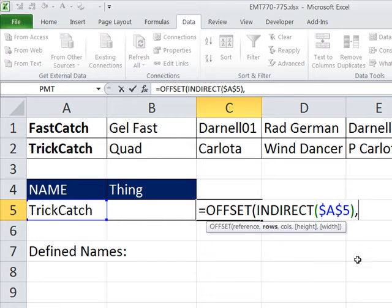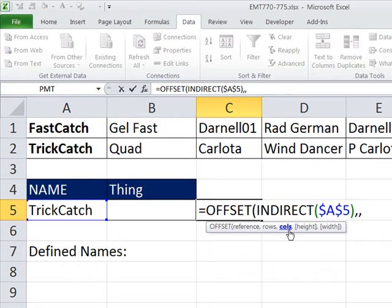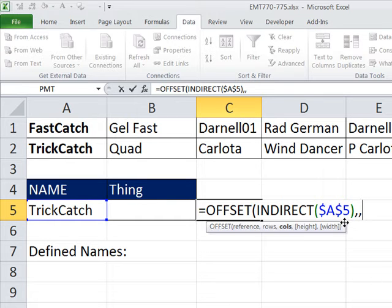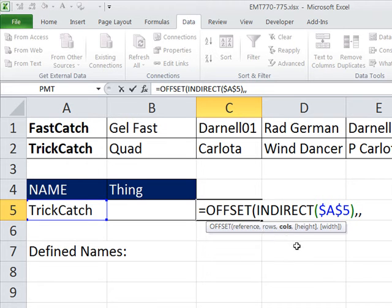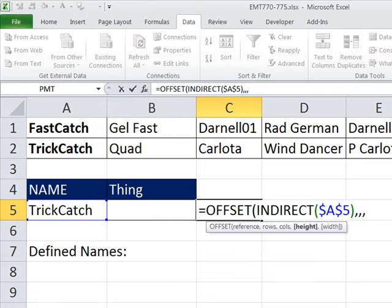Columns means how many columns left or right do you want to move from the starting position. Since we're not moving the starting position, we don't want anything, so comma. The default for these first two arguments are 0, so if you leave it blank it's 0.